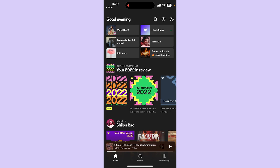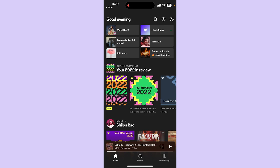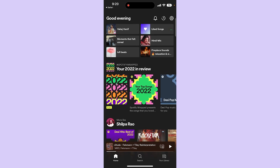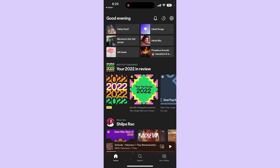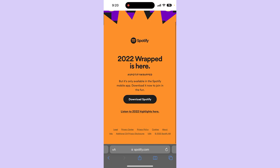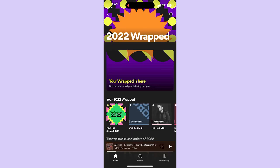Come over to your Spotify application and then over here come over to your home page. You should be able to see Spotify Wrapped over here. If you cannot see Wrapped, be sure to check out the link in the description below. Once you tap on it, you are going to be taken over here — simply click on 'Listen to 2022 highlights' and it's going to open up your Spotify Wrapped.